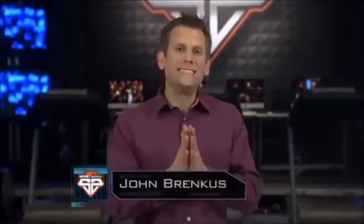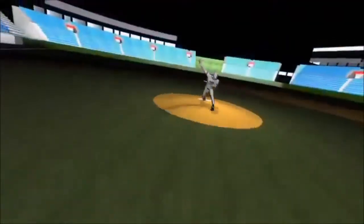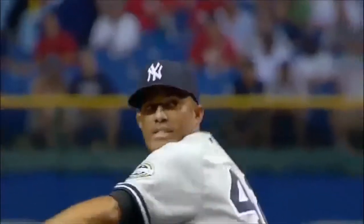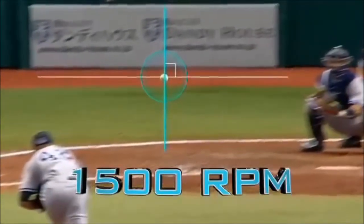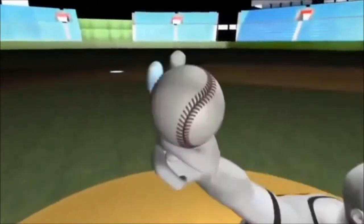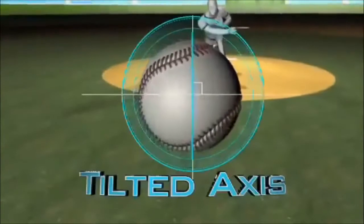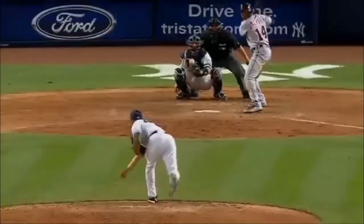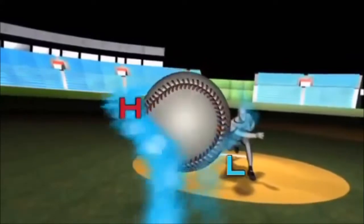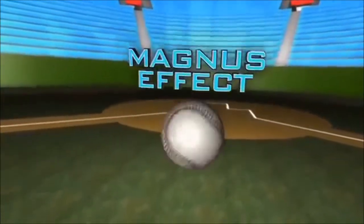Another way hitters try to identify pitches is by spin. Rivera's four-seam fastball leaves his hand at 90-plus miles an hour, rotating at roughly 1,500 RPM along a vertical axis. Adjusting his grip by a few millimeters — literally a stitch or two — and altering fingertip pressure, Rivera's cutter leaves his hand just as fast, but spins on a tilted axis at up to 1,600 RPM. Spin creates pressure differentials in the airflow on each side of a ball, and the ball curves towards the lower pressure zone — this phenomenon is known as the Magnus effect, and the faster the spin, the greater the curve.